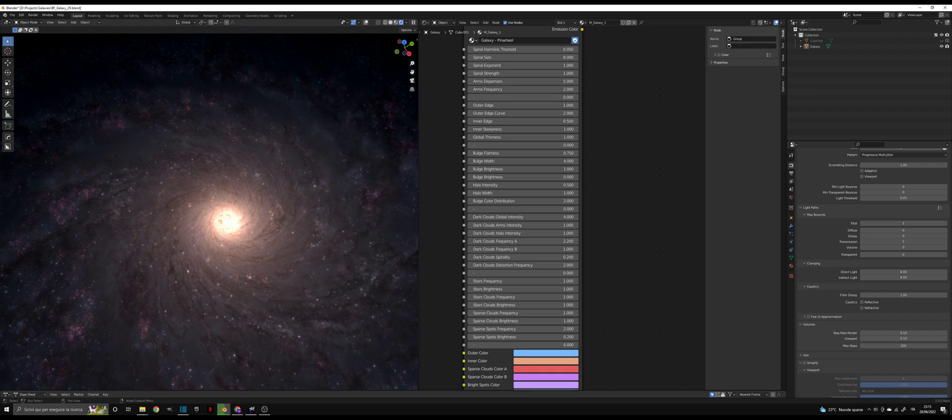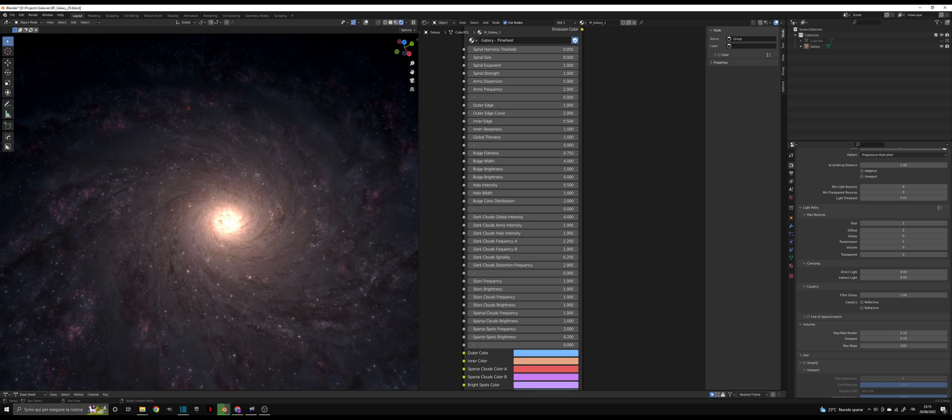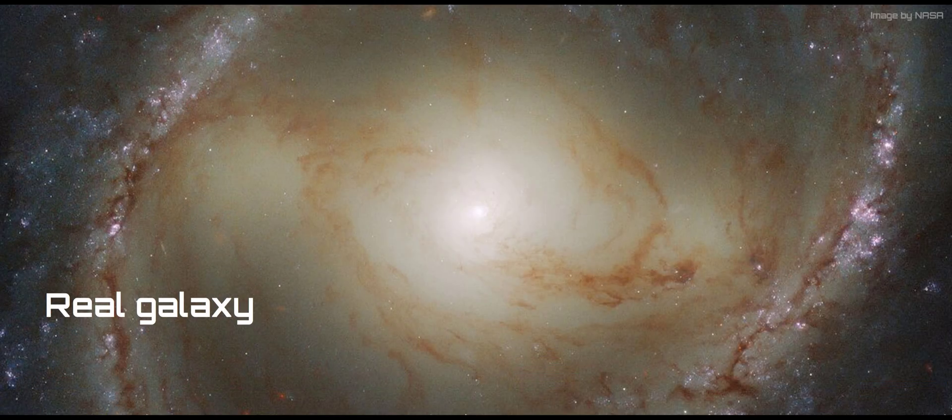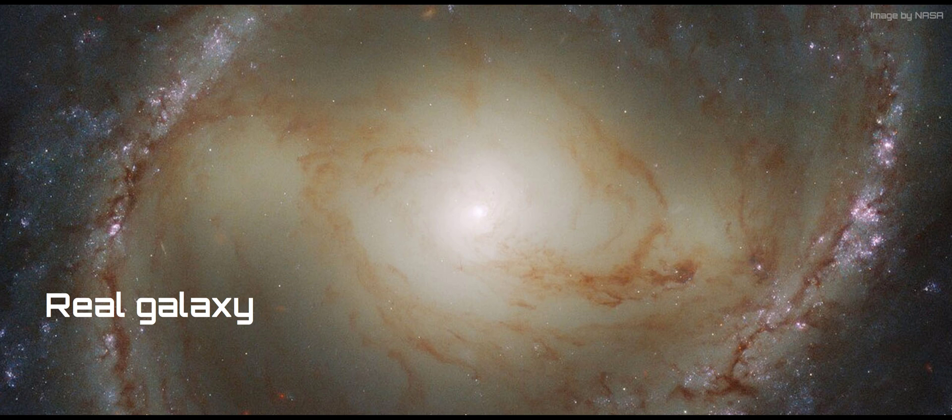The next section controls the dimensions of the galaxy. Outer Edge parameter controls how wide the disk is, while Inner Edge controls how far from the center the nebula should start. I created this parameter because in many galaxies there is a sparse zone between the thicker spiral arms and the core.